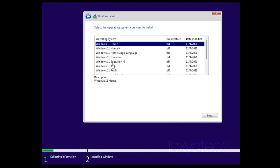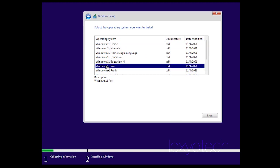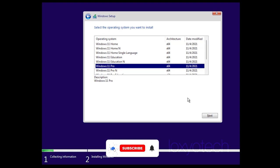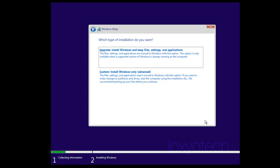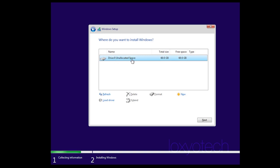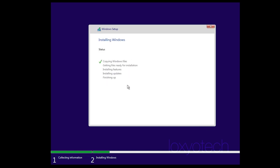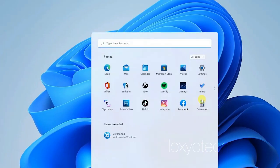If you skip entering the key, you can activate Windows after completing the installation by selecting 'I don't have a product key.' Select the Windows version you want to install. I already have a Windows 11 Pro activation key, so I select Windows 11 Pro. Click Next, accept the terms and conditions, and click Next. If you want to upgrade an already installed Windows 11 Home version to Pro, select the first option — Upgrade — or select the second option for a clean new install of Windows 11 Pro. Select the disk and click Next. It will start copying files and installing Windows.